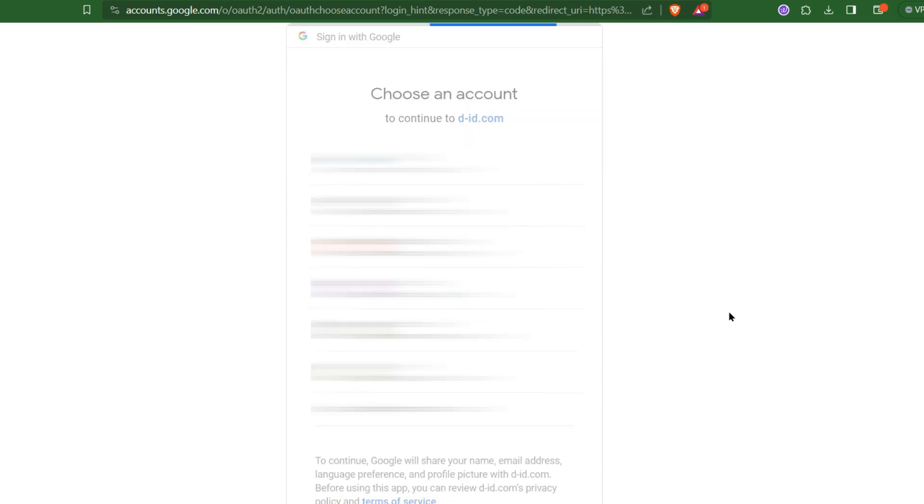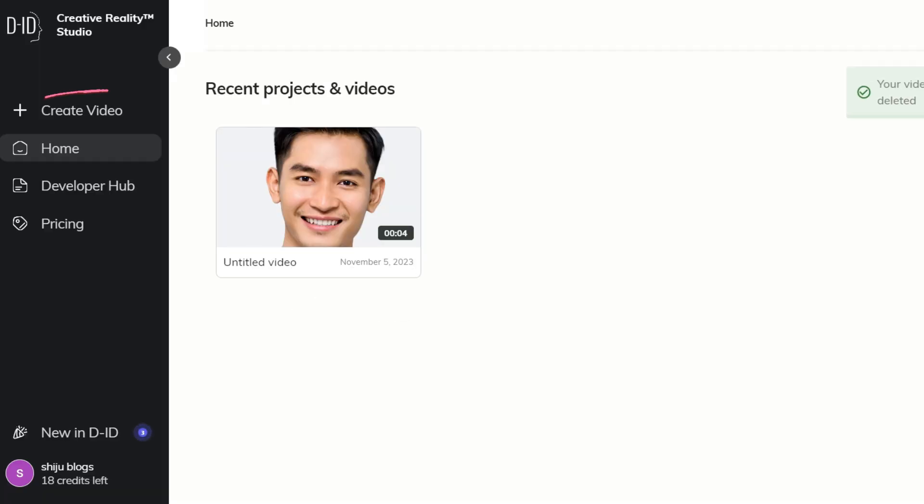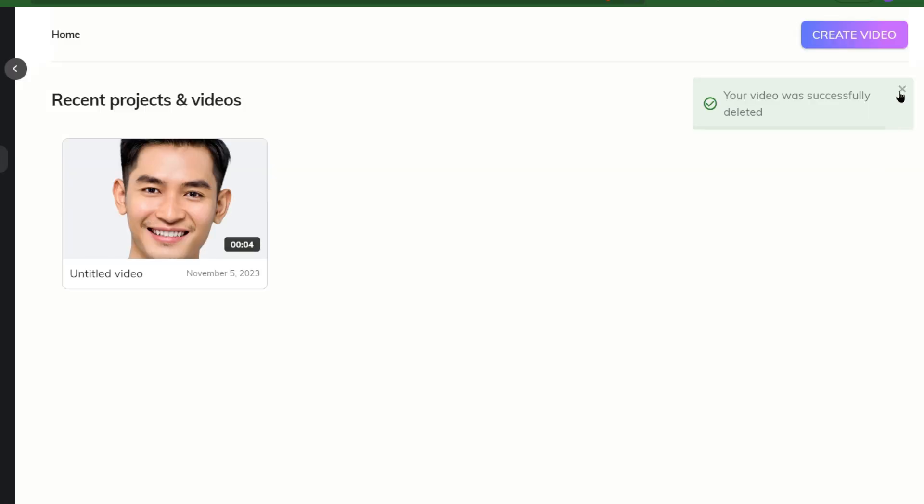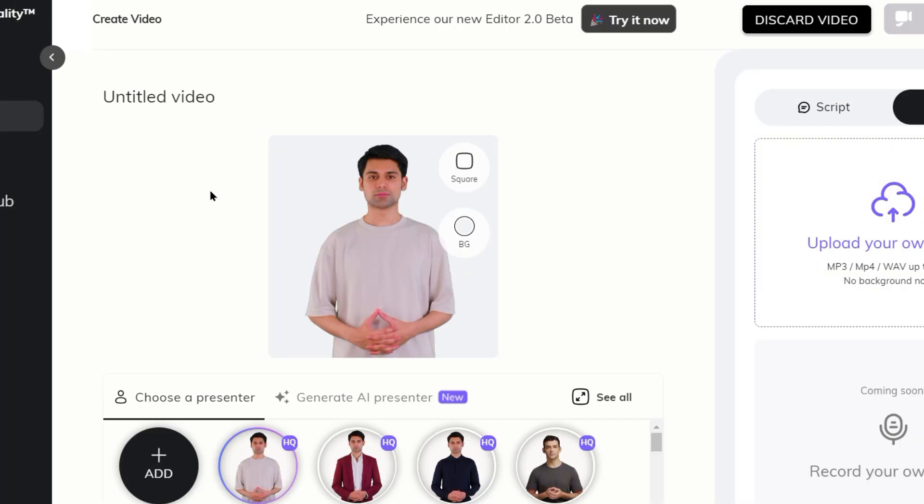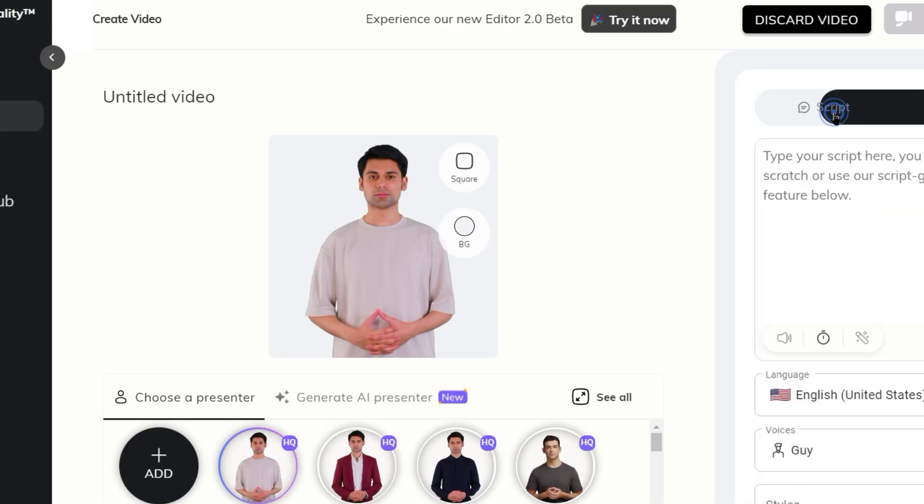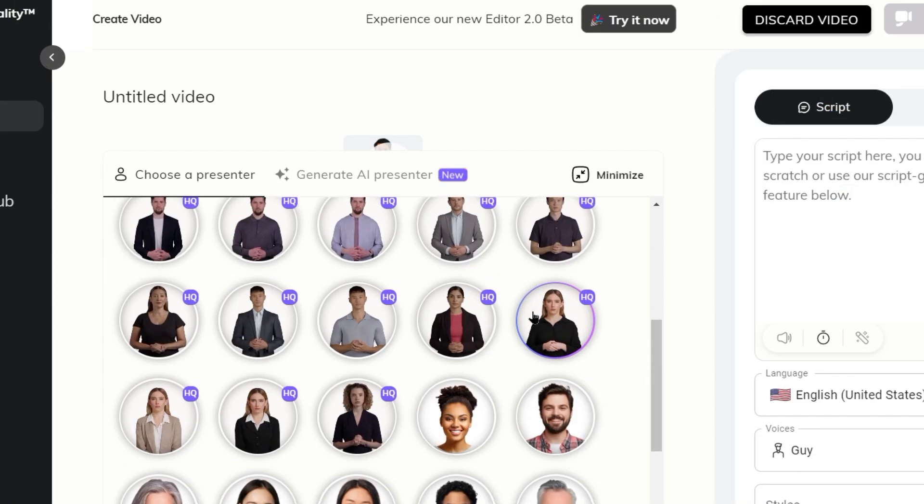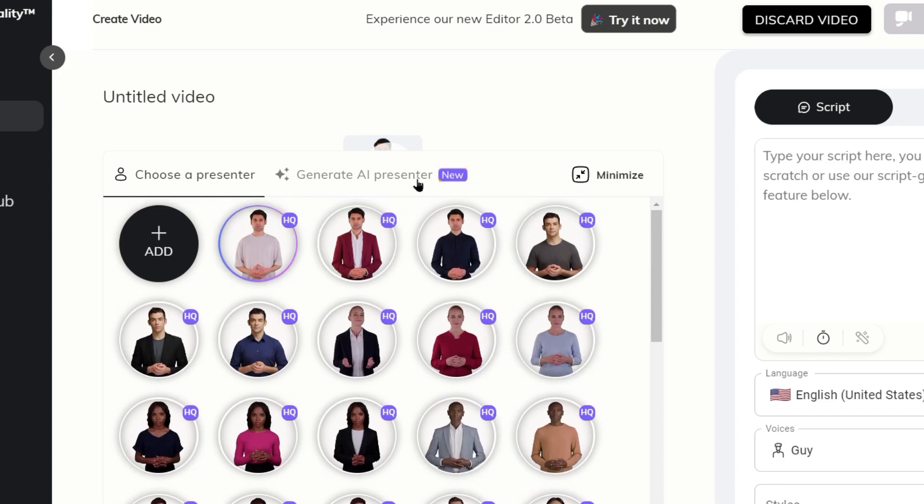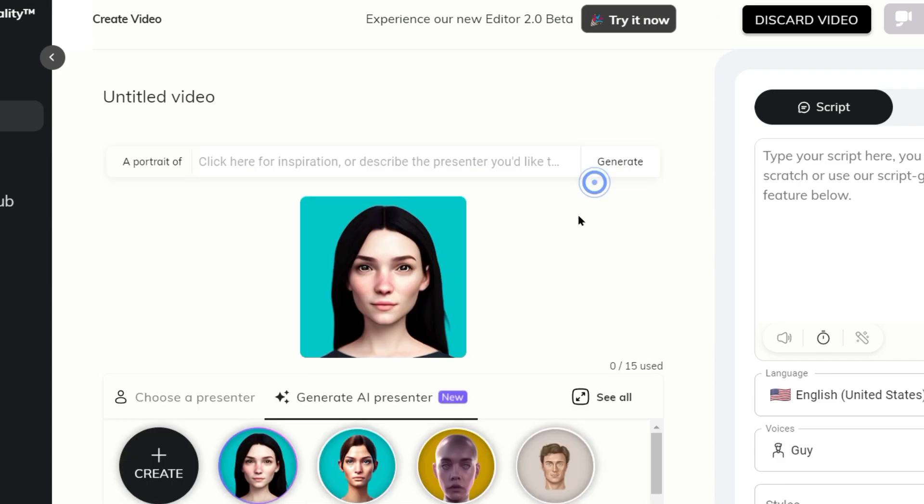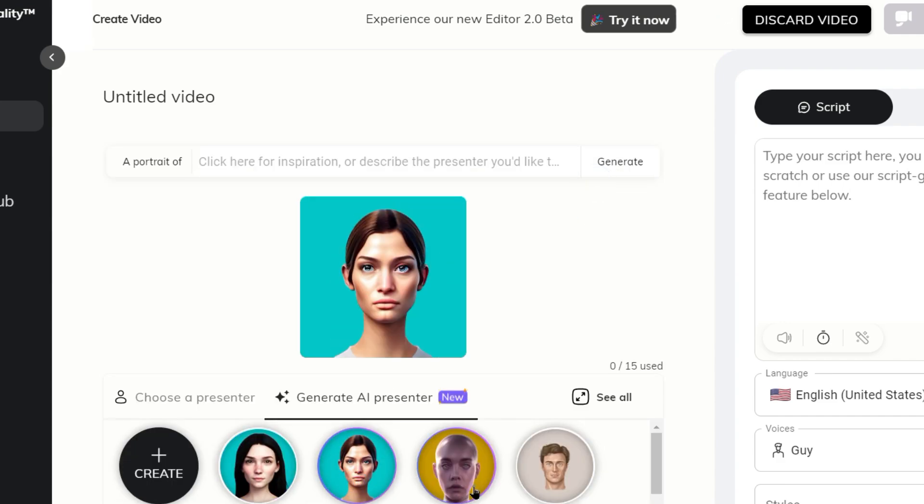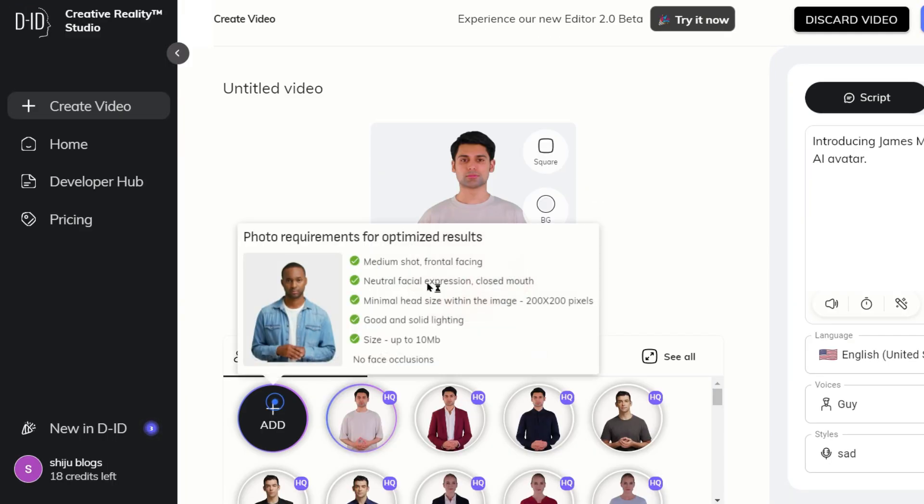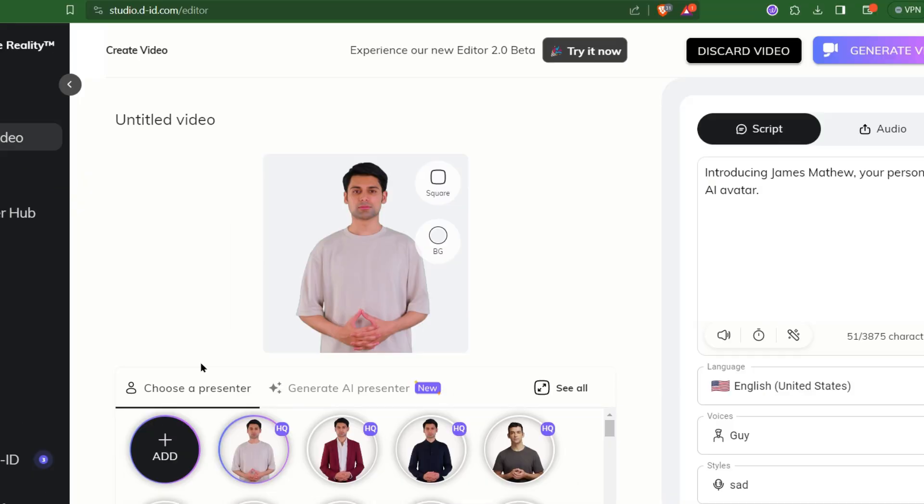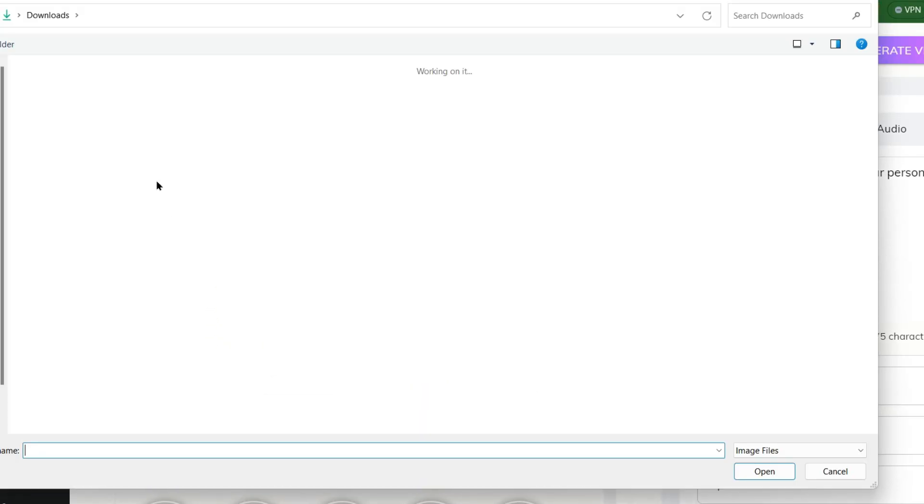Once you are in the dashboard, you can see create video in left pane and also top right. Let's create new video. Our main objective is image-to-video conversion, but you can also make use of the existing avatars in the library. Click on the add button and just upload the image.